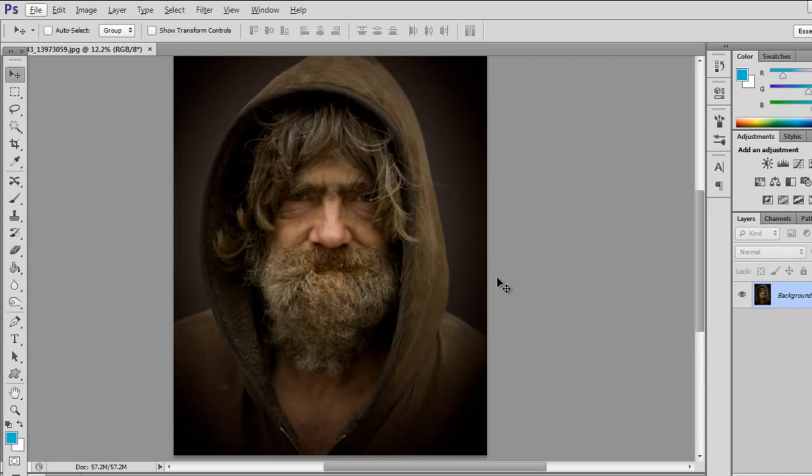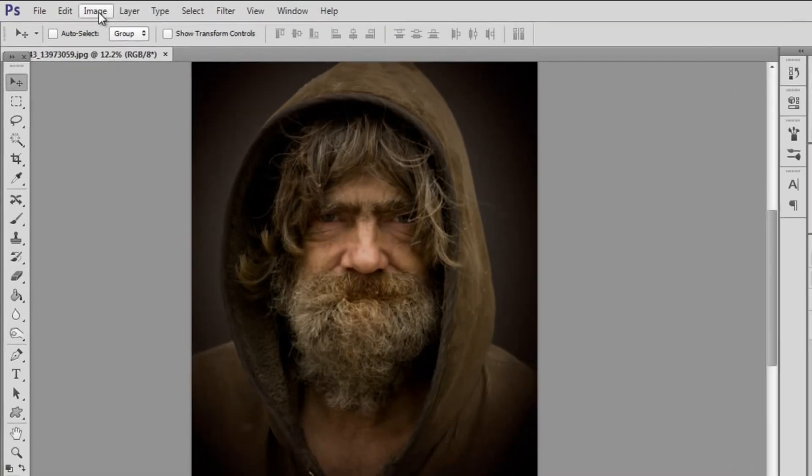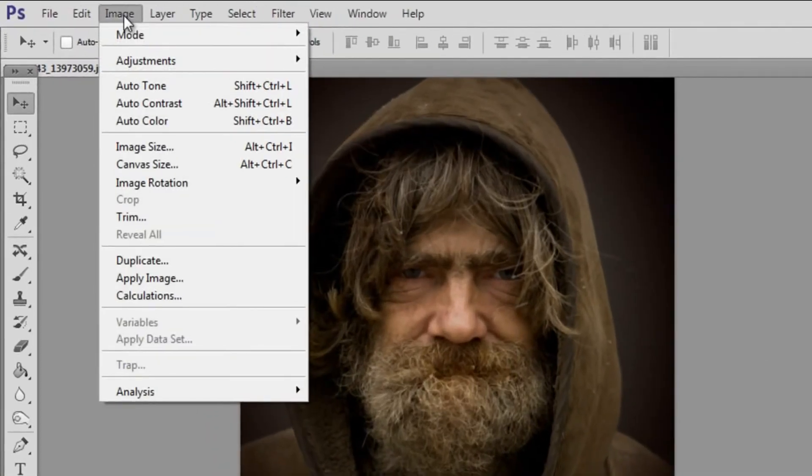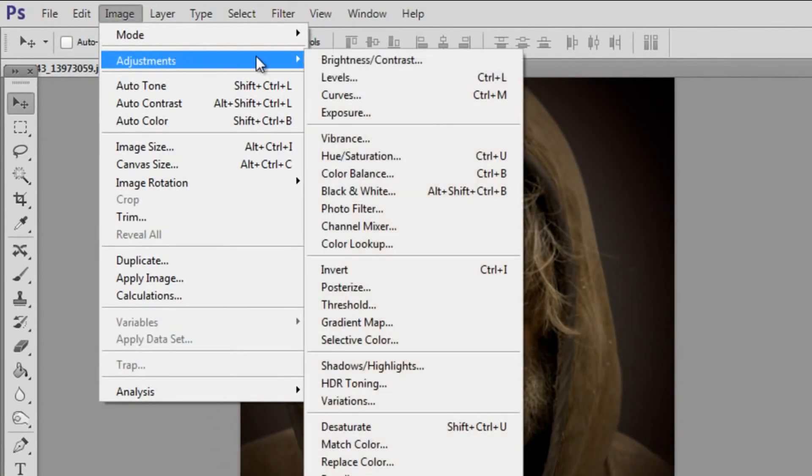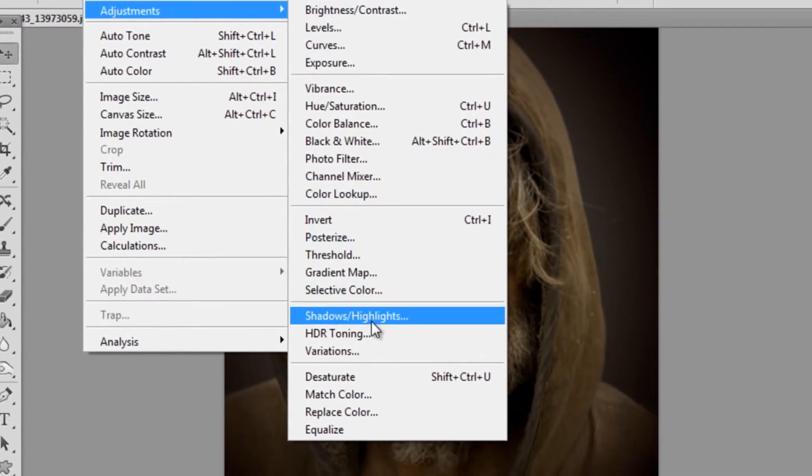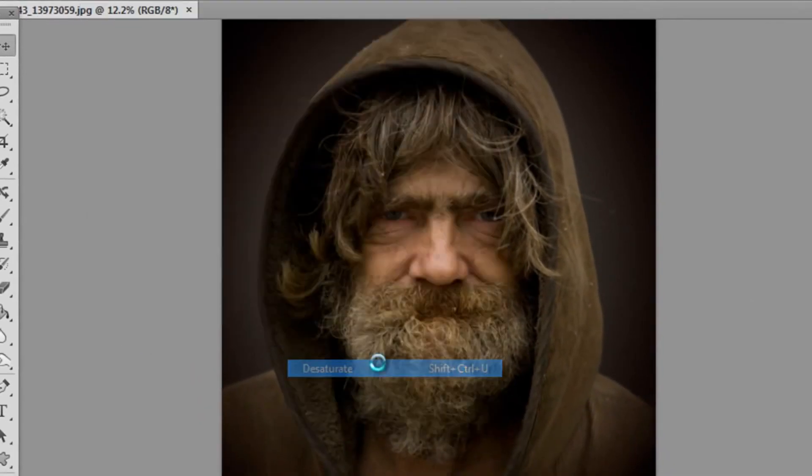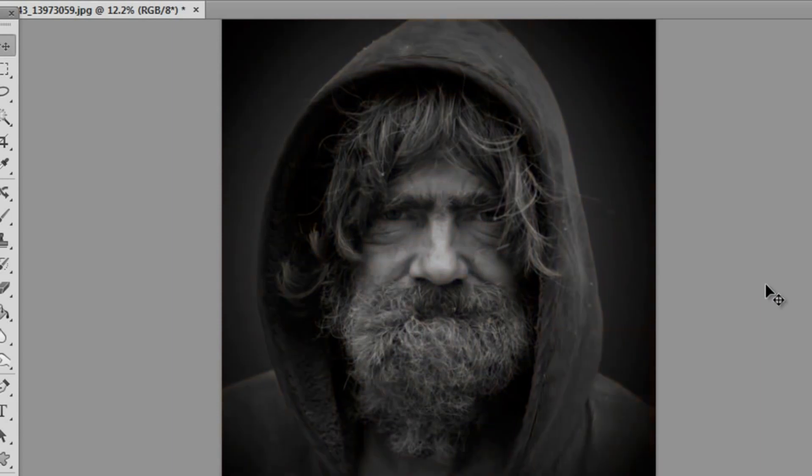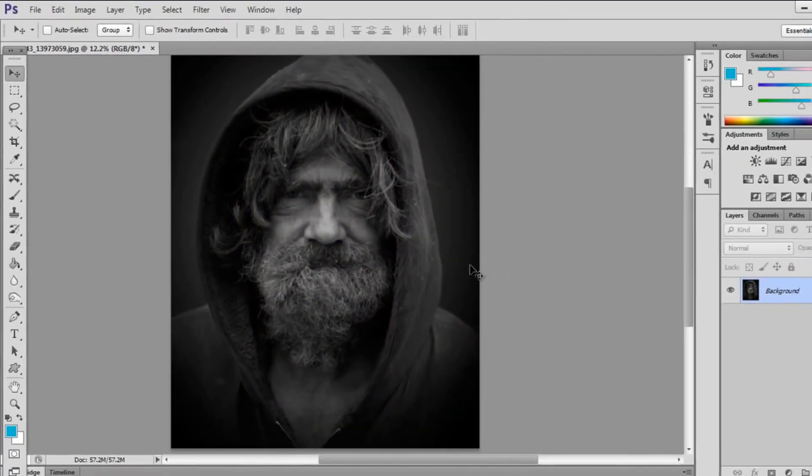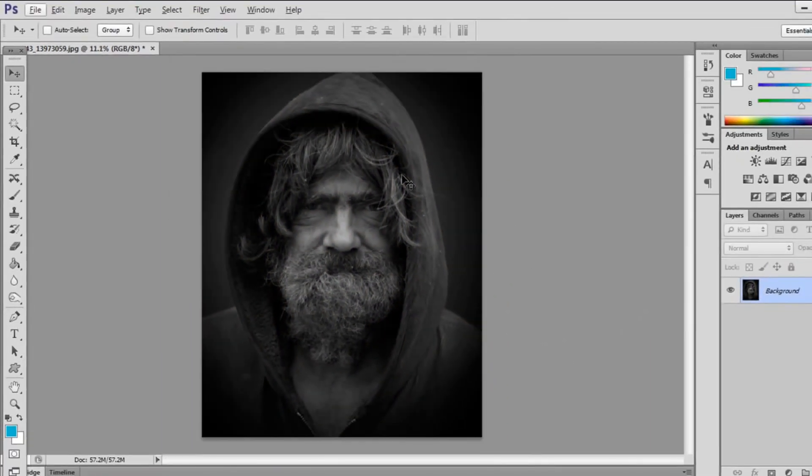Now you can see I've already opened up this picture of a homeless man, well let's not judge him he could not be homeless, but you can see it's still in color so we can go into image, adjustment and click desaturate. This is going to take all the color out of your image and make it black and white.